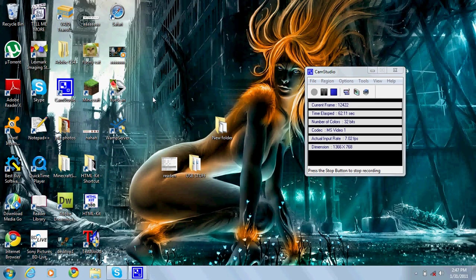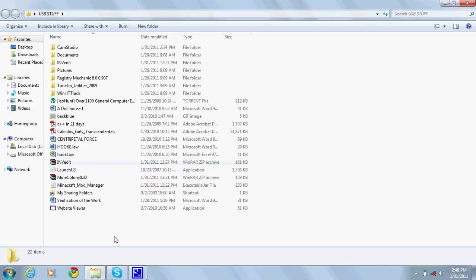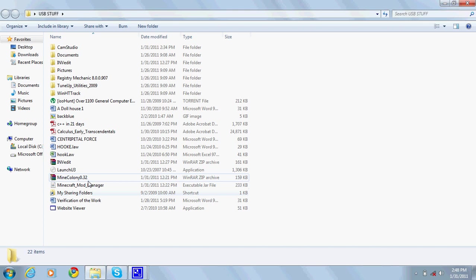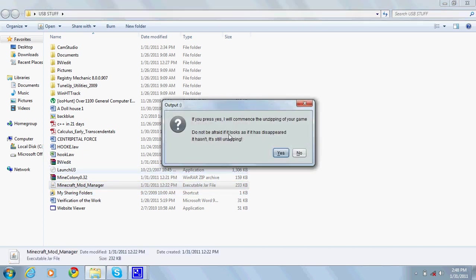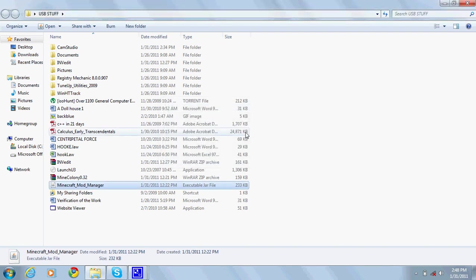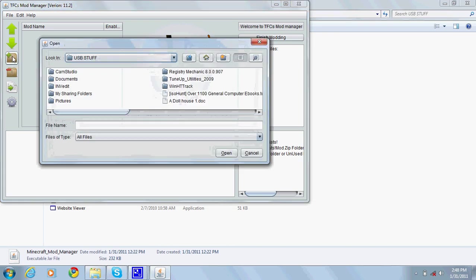Now you wanna go where you saved mod manager, which is right here. Run it. If you press yes, it starts unzipping your game.